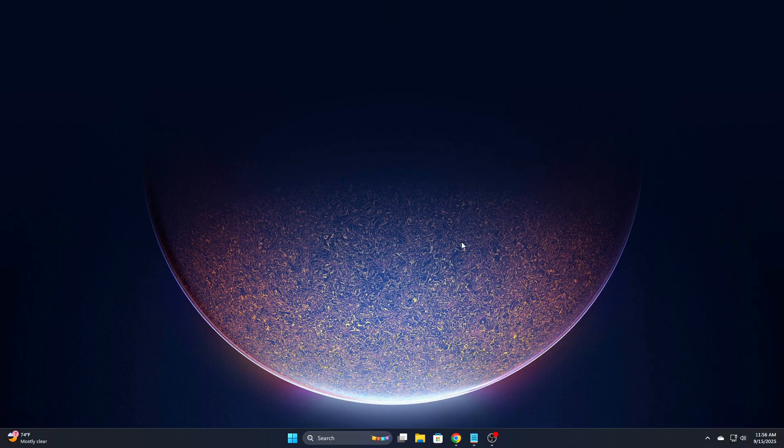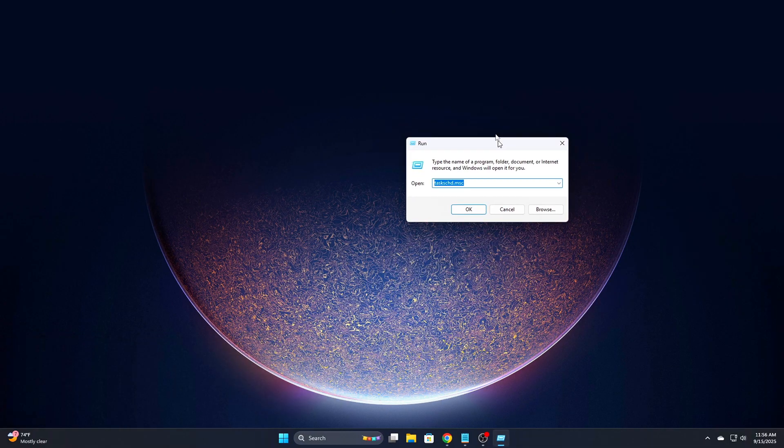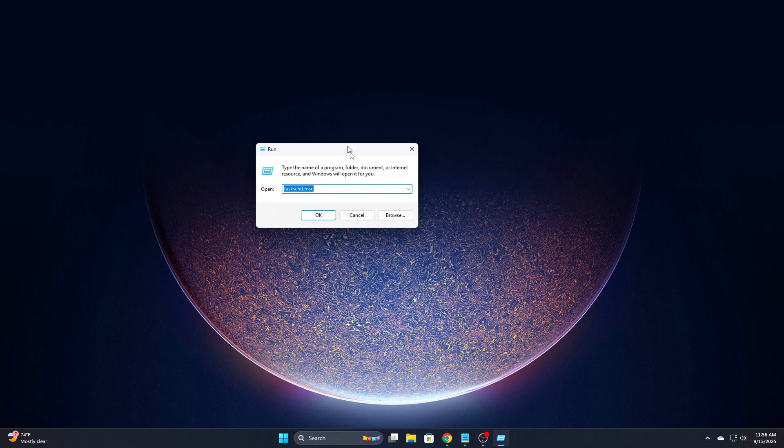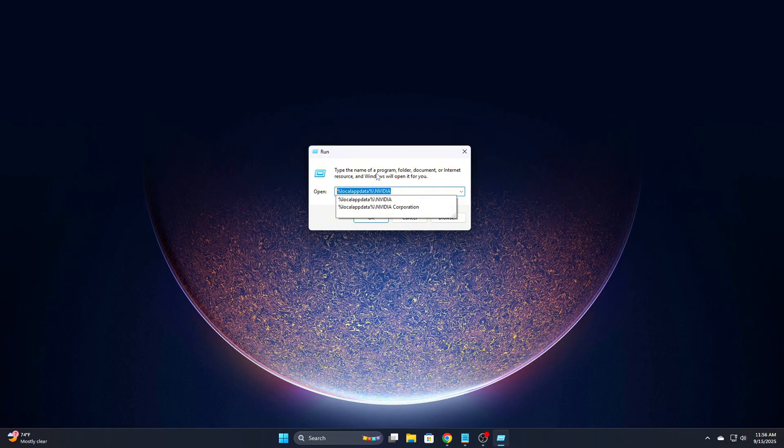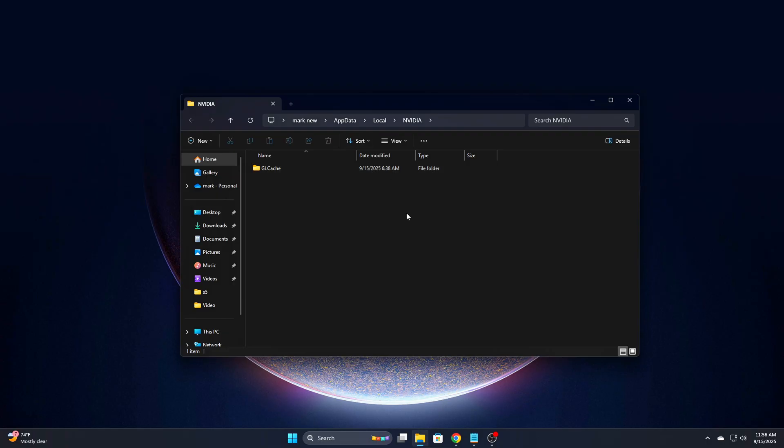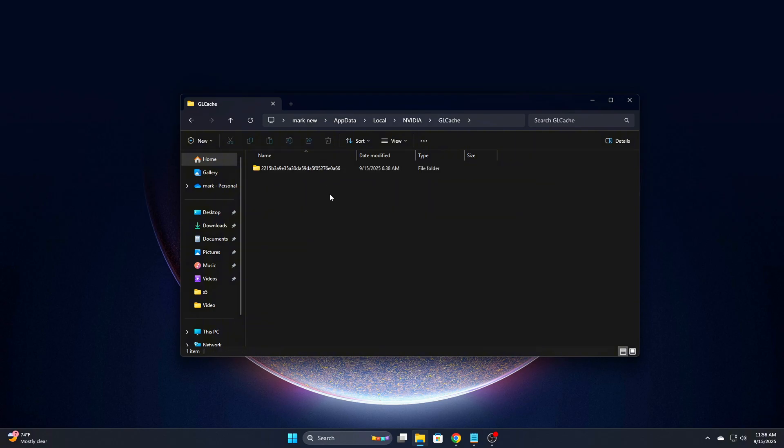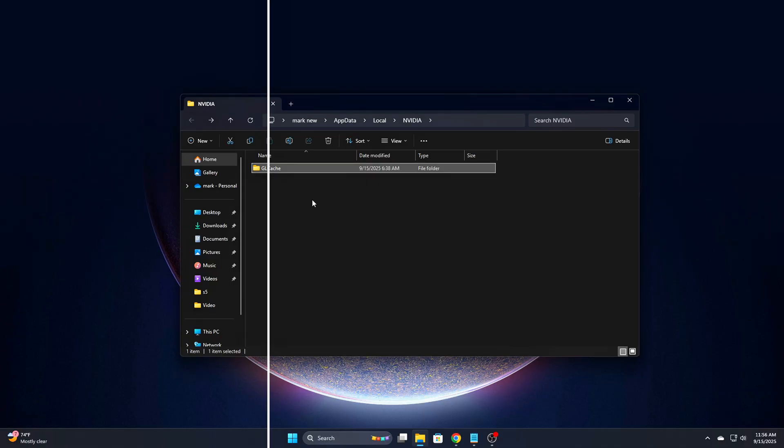Open NVIDIA AppData folders. Press Win plus R, type %AppData% and hit Enter. Delete everything inside folders like DX Cache, GL Cache, NV Backend, Shader Cache. These are temporary caches and will be safely rebuilt when needed.